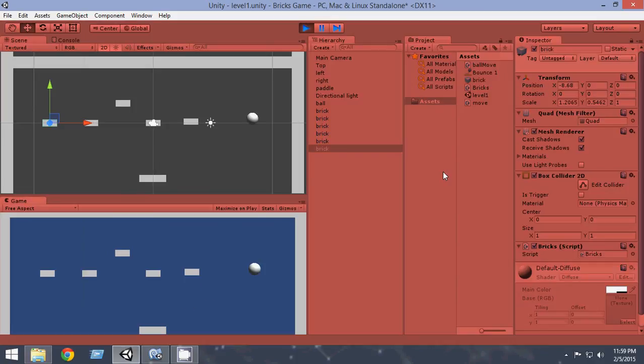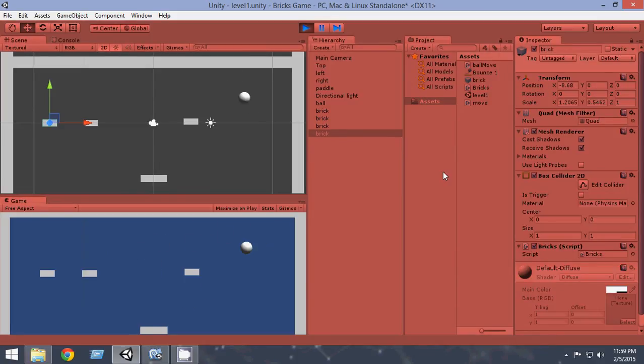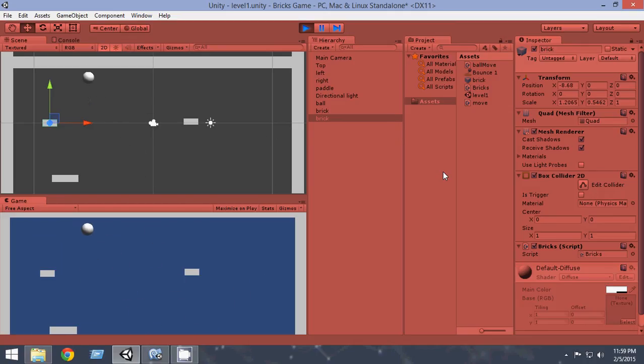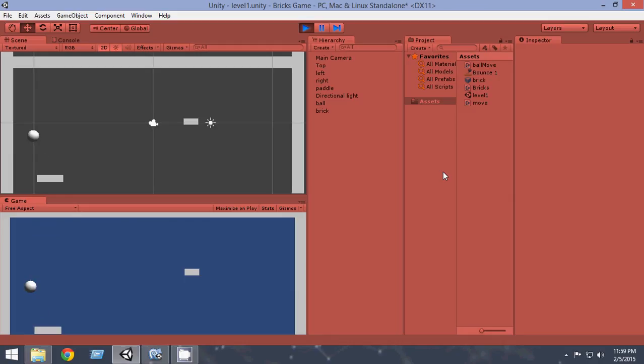Now when the ball touches the bricks yeah they got destroyed so the bricks get destroyed. We have pretty much made the game mechanics so in this video we have just set up the bricks. In the next video will make it look pretty so thank you very much for watching. I'll meet you next video.